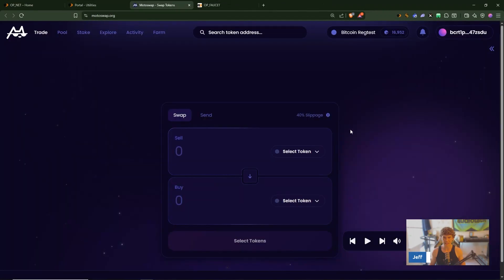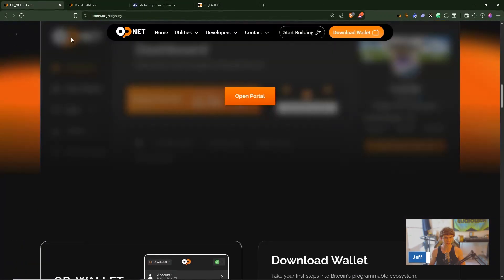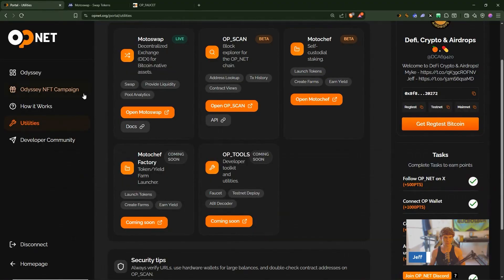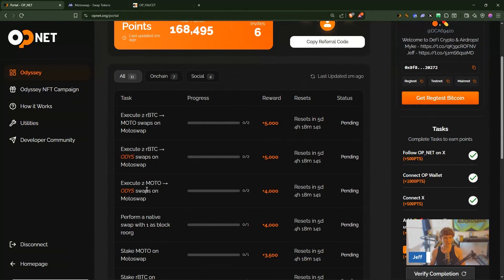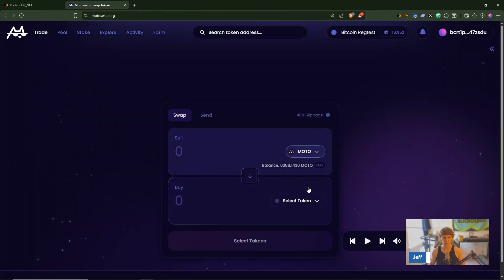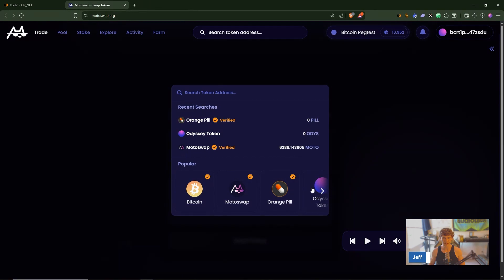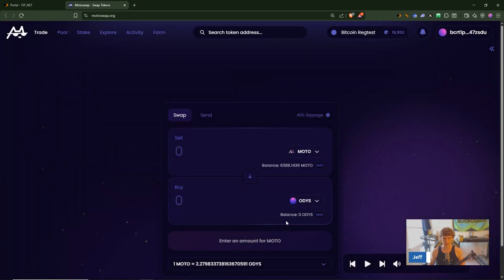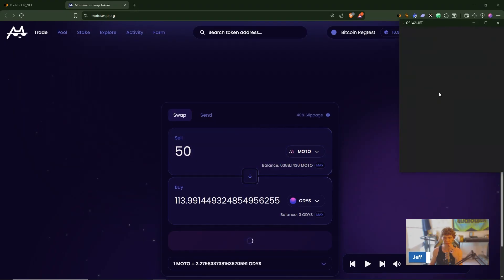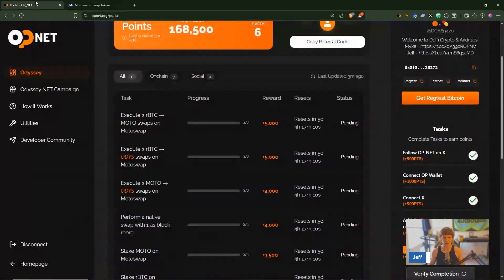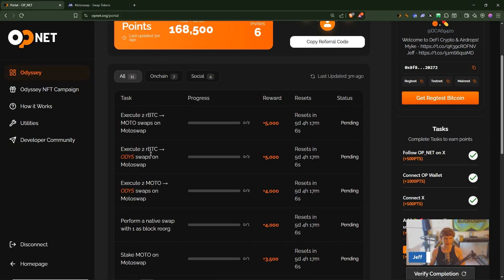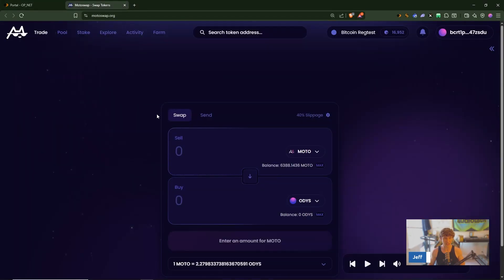Alright let's connect our wallet. So what do we need to do here, let's go to the portal Odyssey to Moto Odyssey swaps. Alright we'll confirm swaps, swap transaction sent and we'll do another 50 just to get the two swaps.